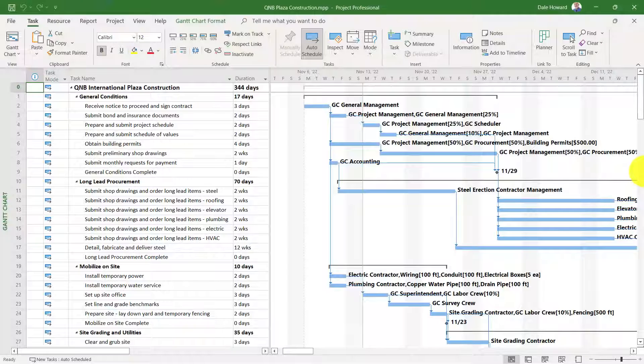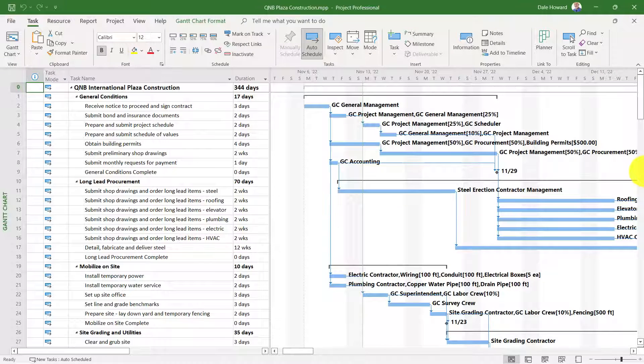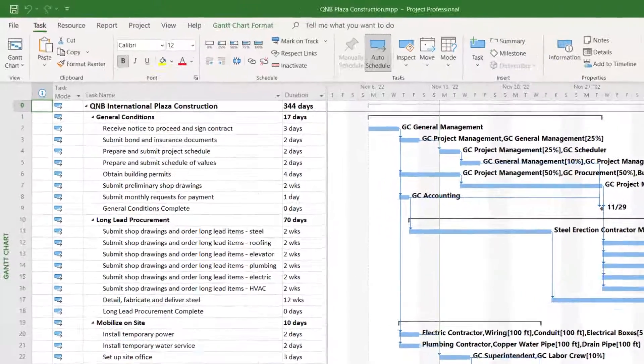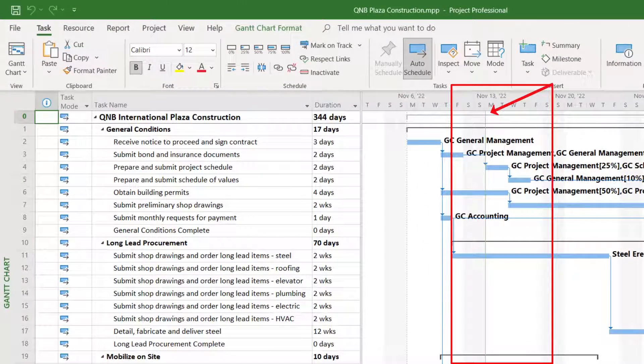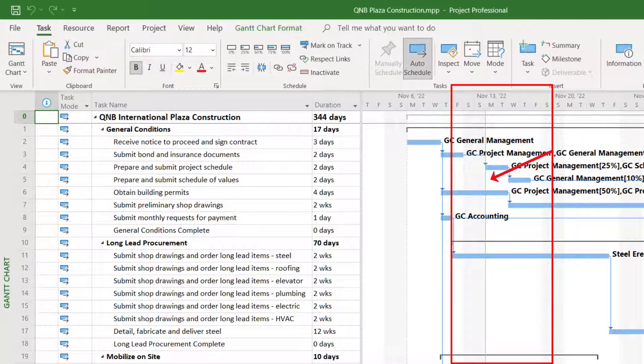In this example project, today is Monday, November the 14th, as indicated by the green grid line in the Gantt chart screen.